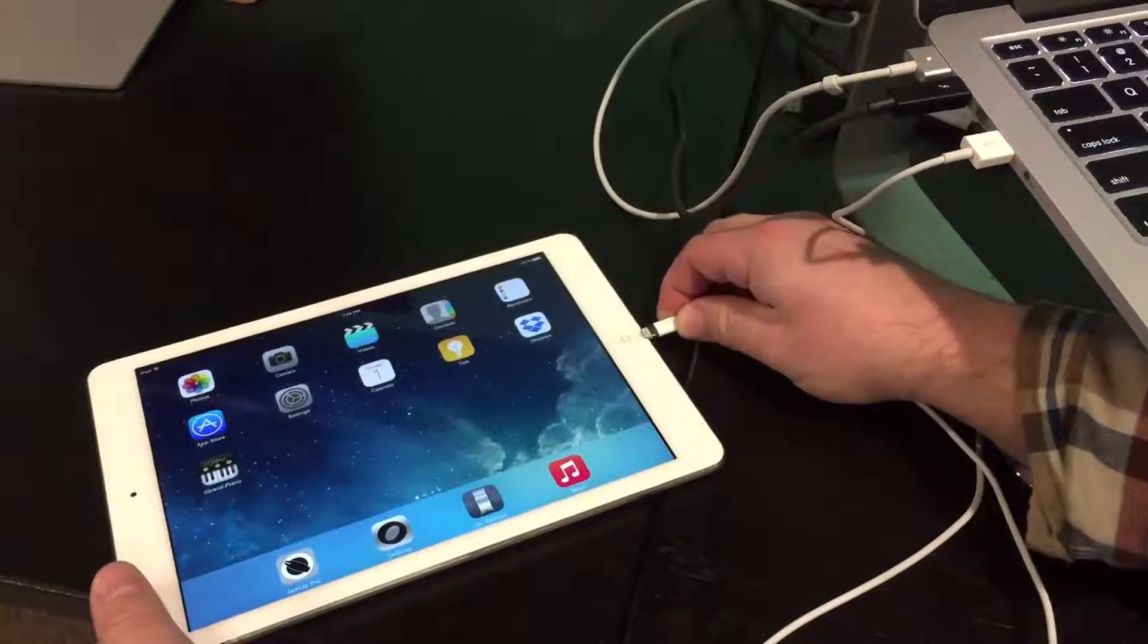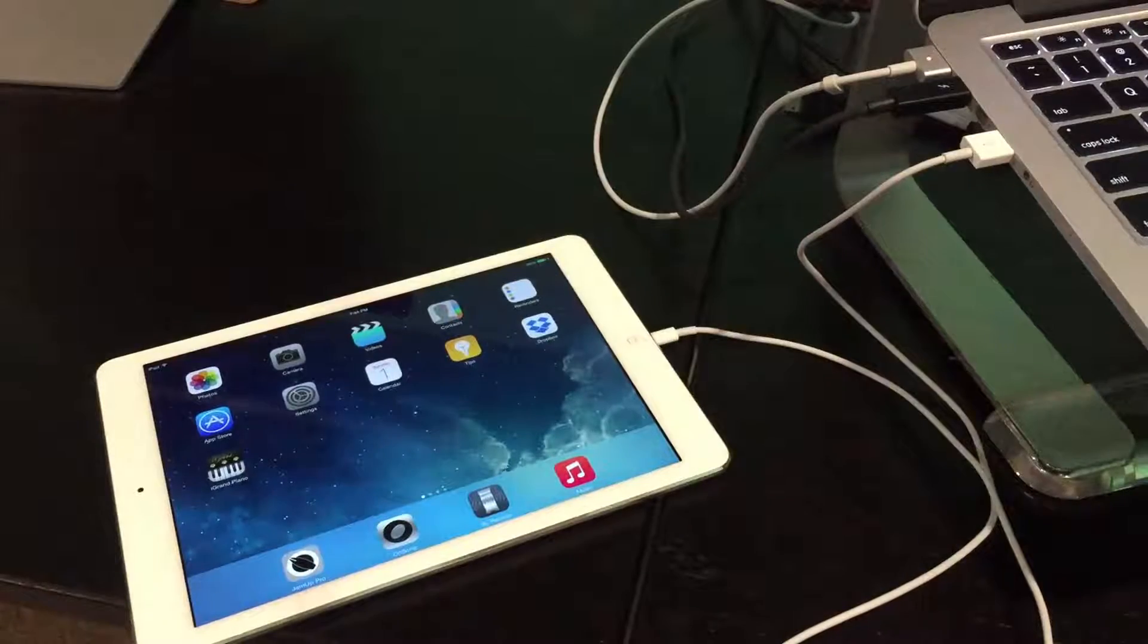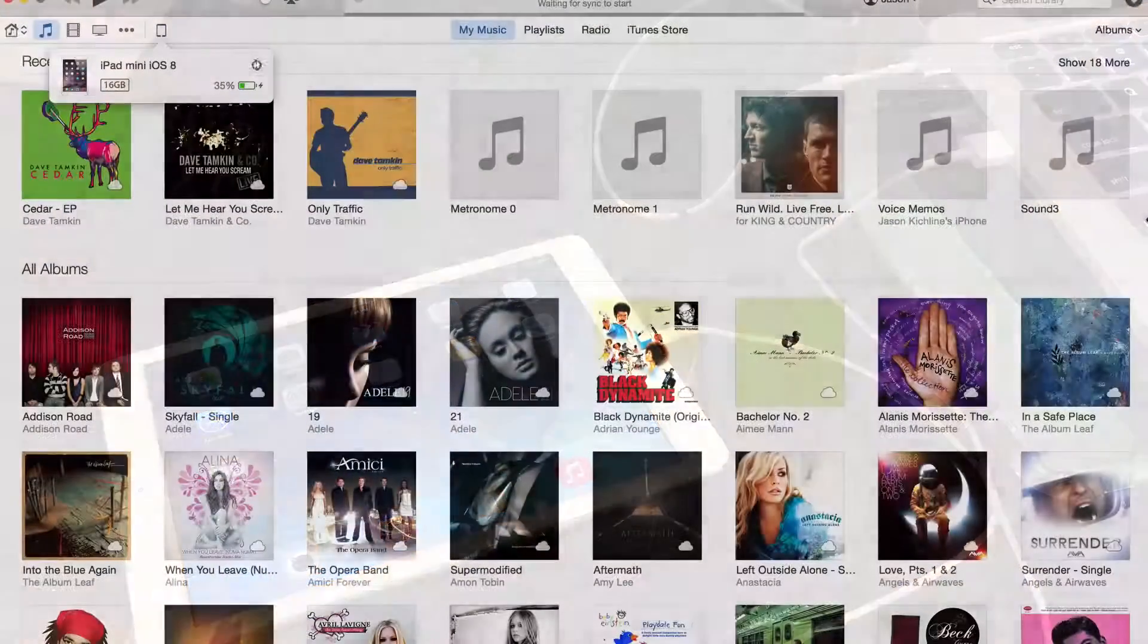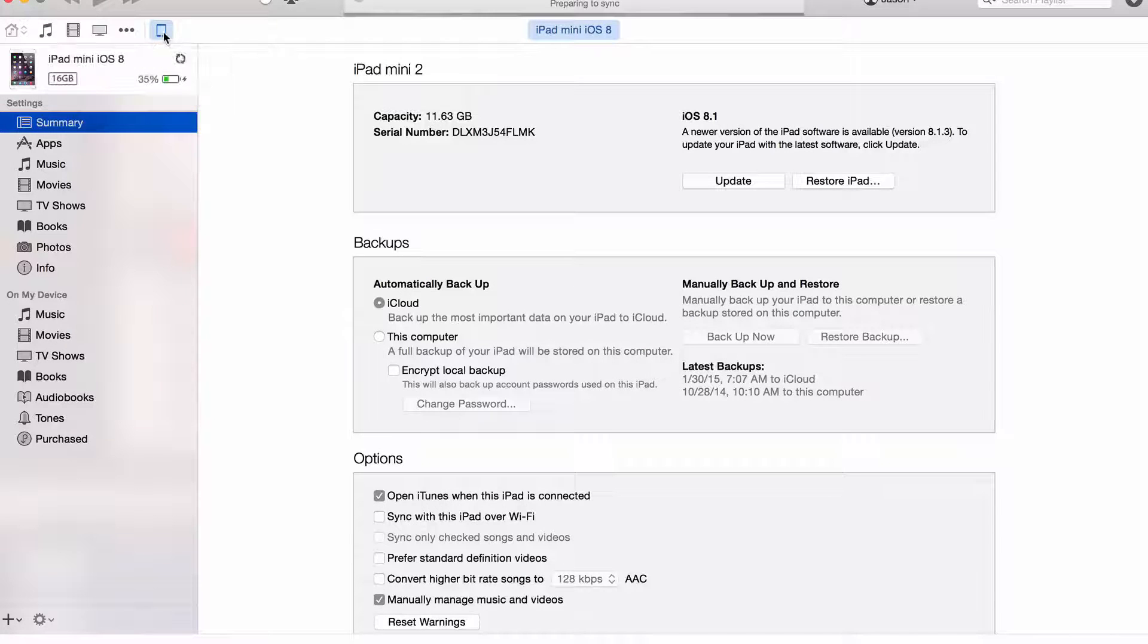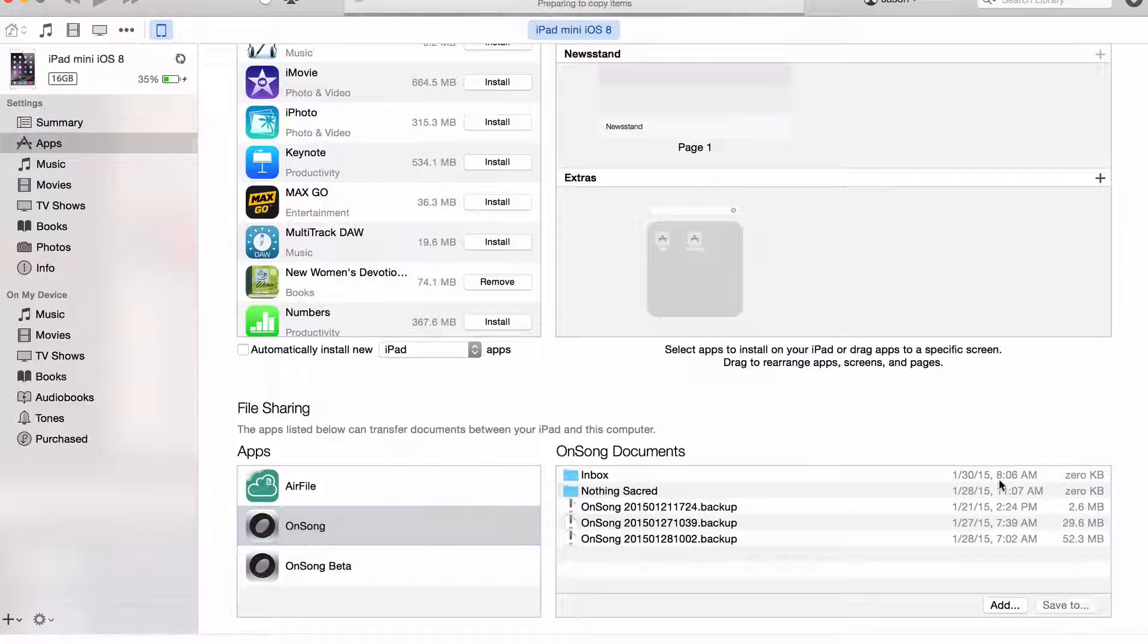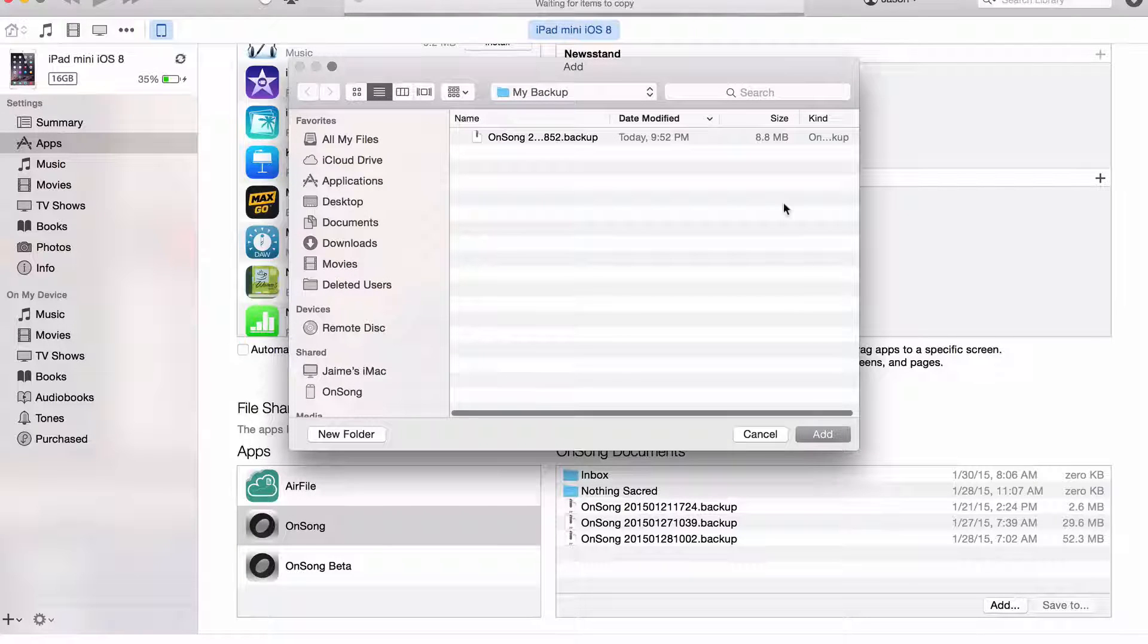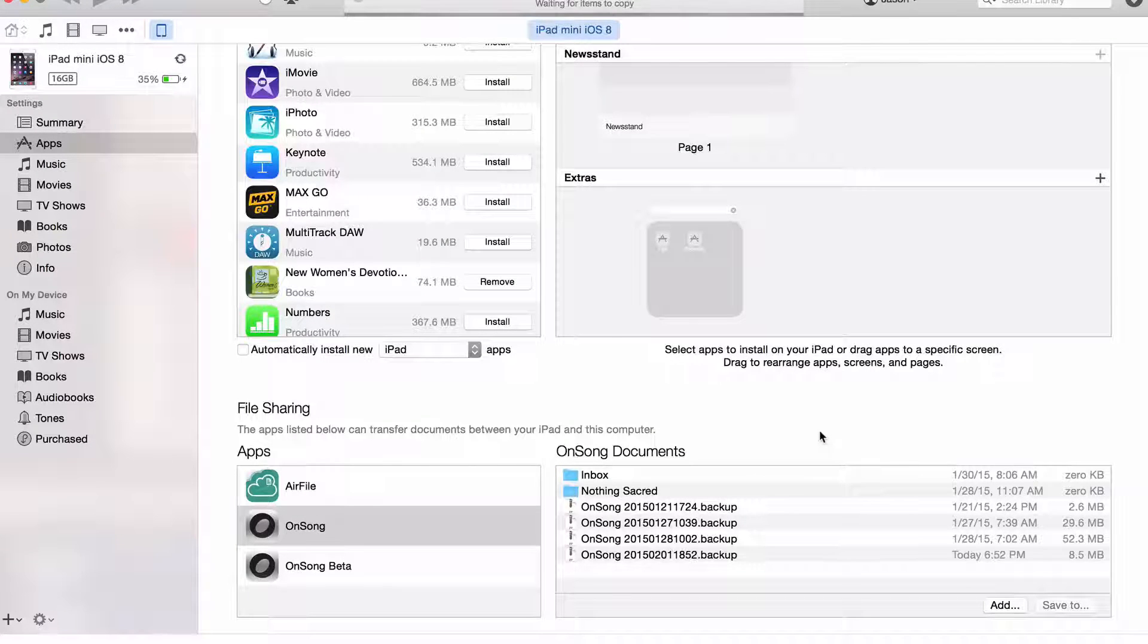First we're going to go into iTunes again and then locate the device. You see here it turns on as it's synchronizing. Tap on the device, tap on apps on the left, scroll down to the file sharing area. Click on the app and then click on add at the bottom. Locate the backup file you saved to your computer and then click on add.